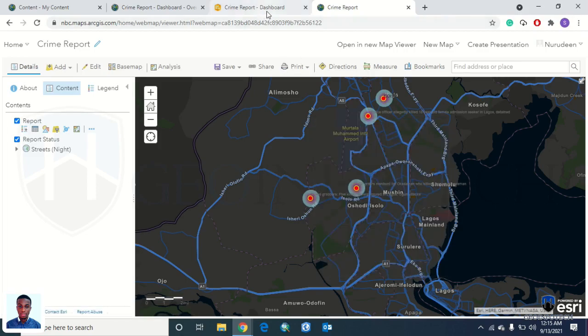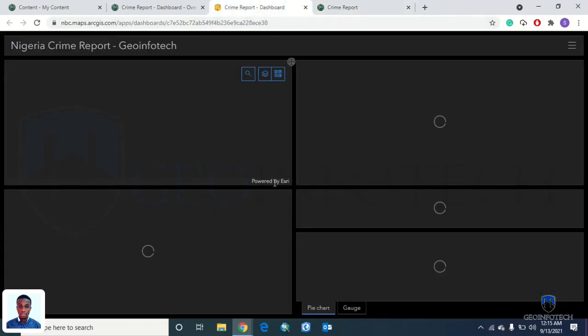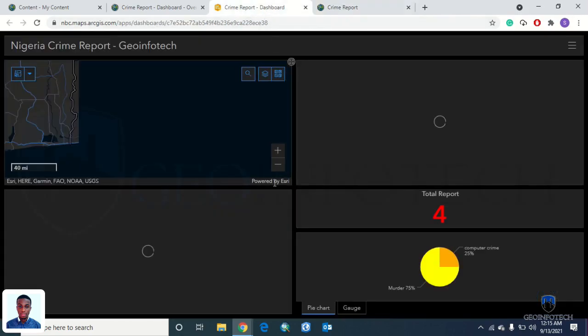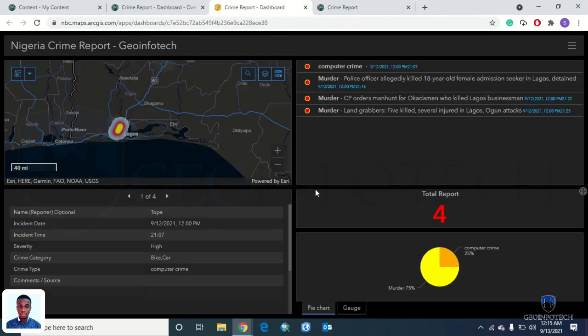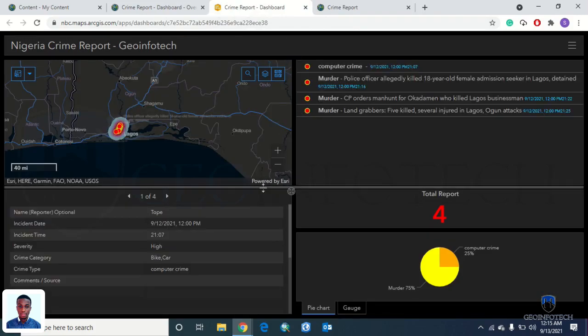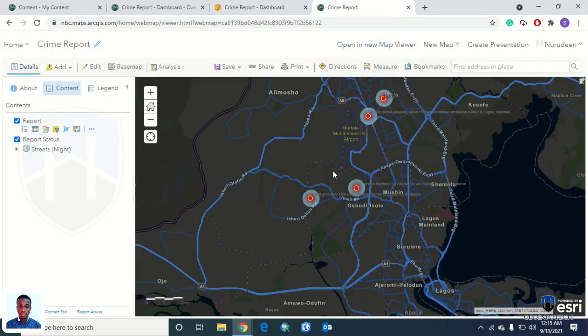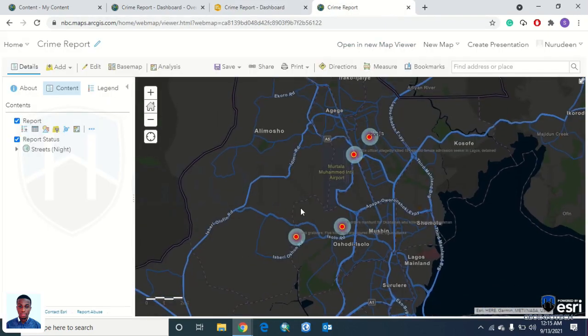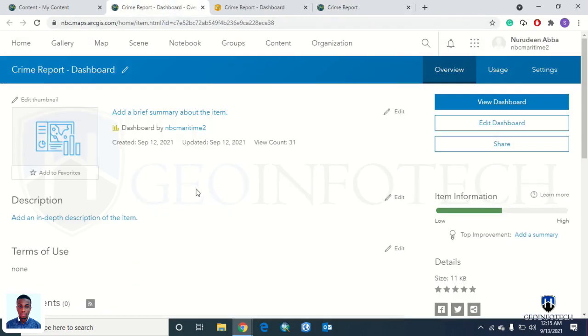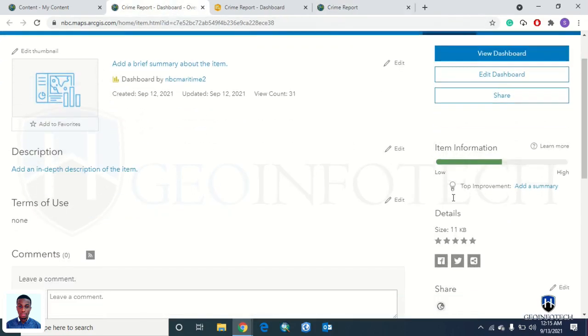The dashboard shows information about the map itself. So we want to make this dashboard live, make it easy for the public to see. Here is the crime reports data that we are working with.